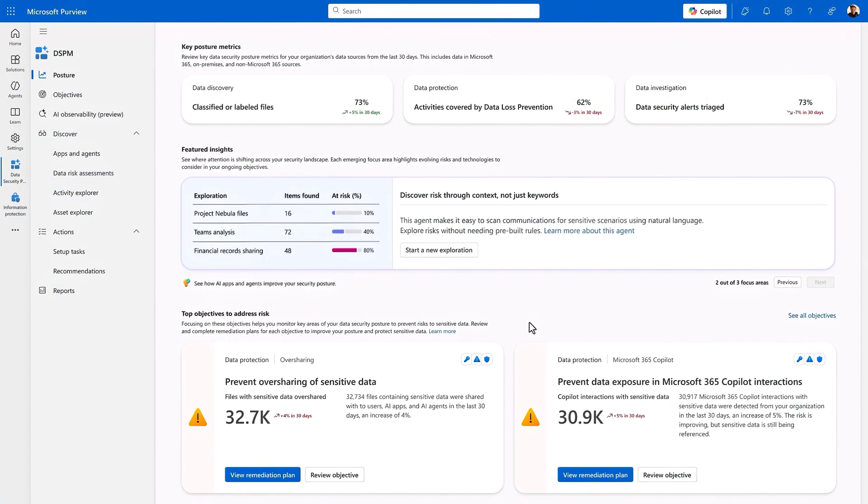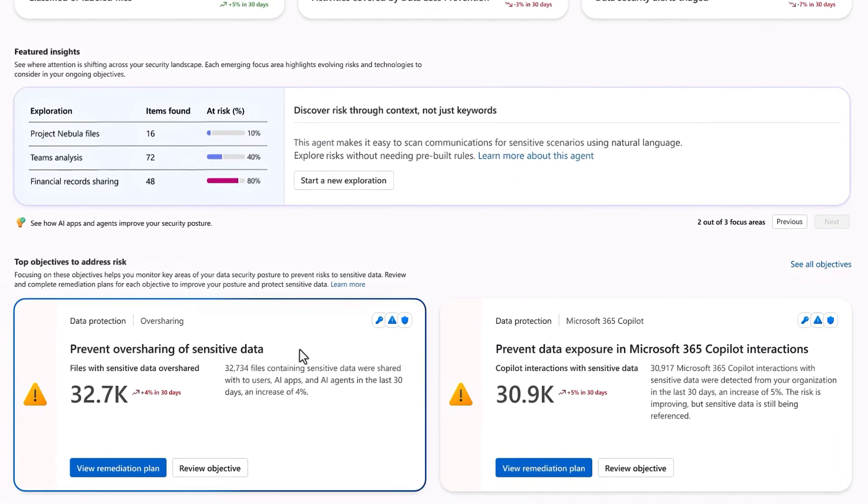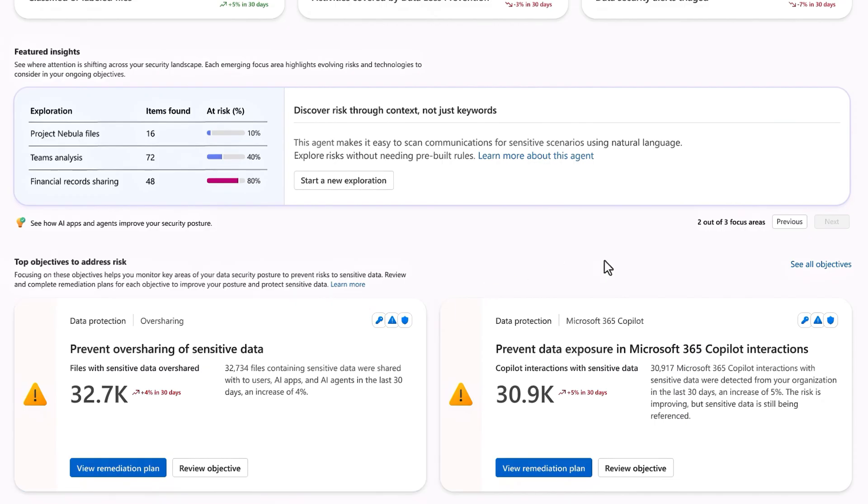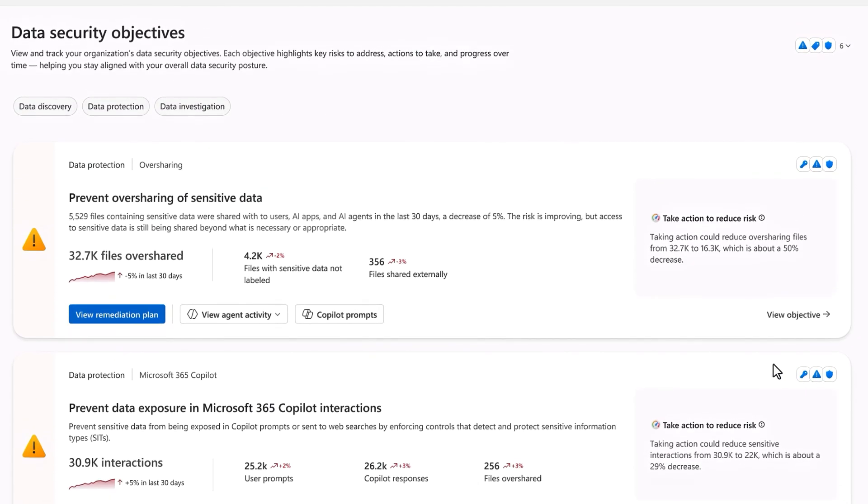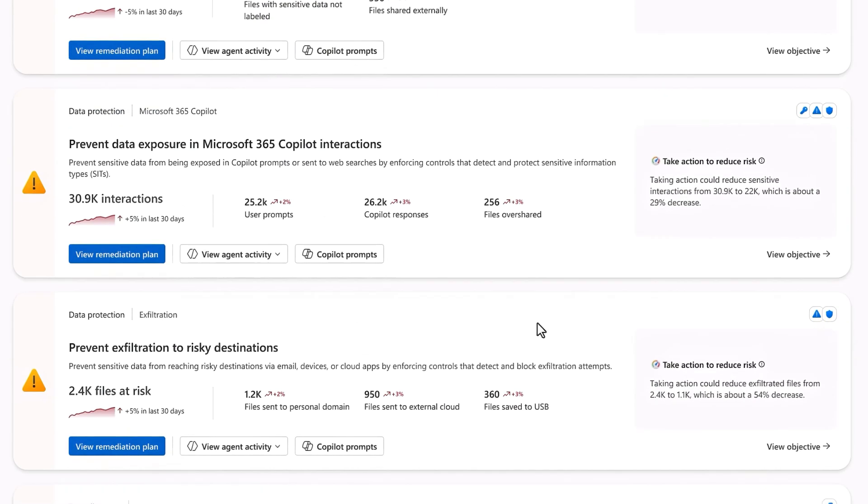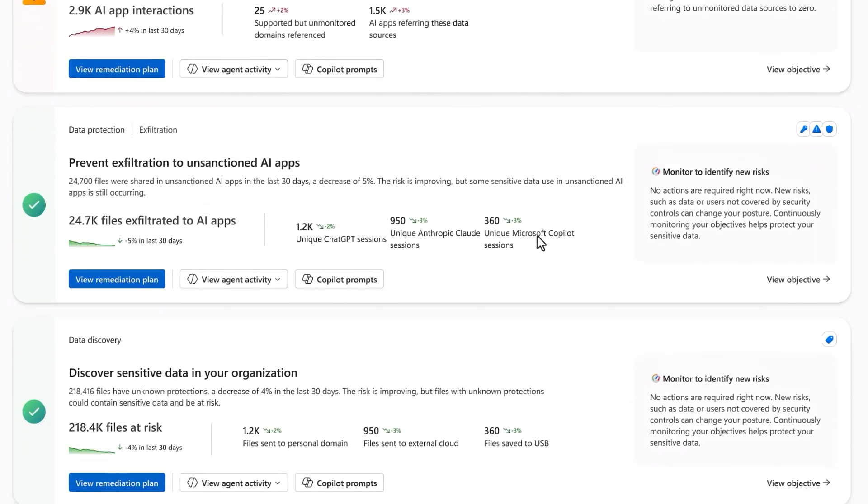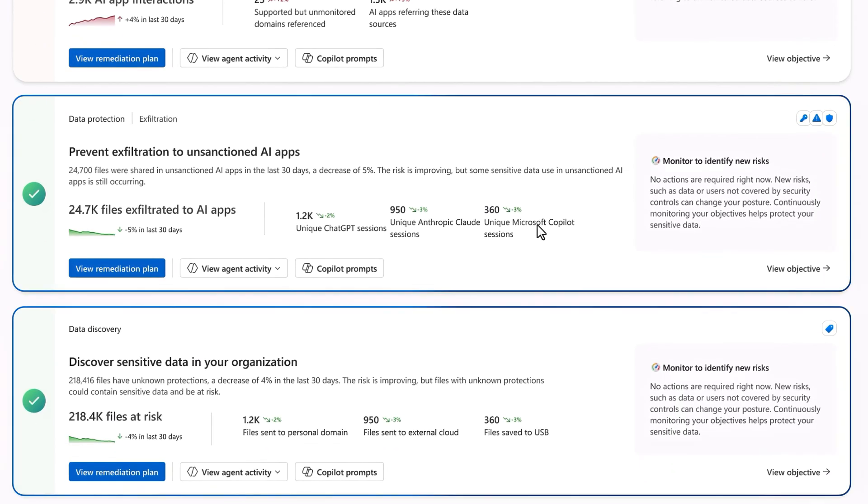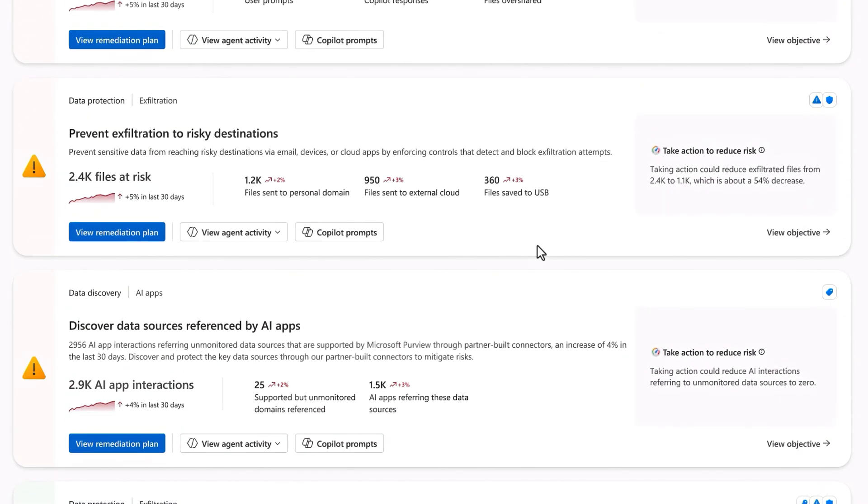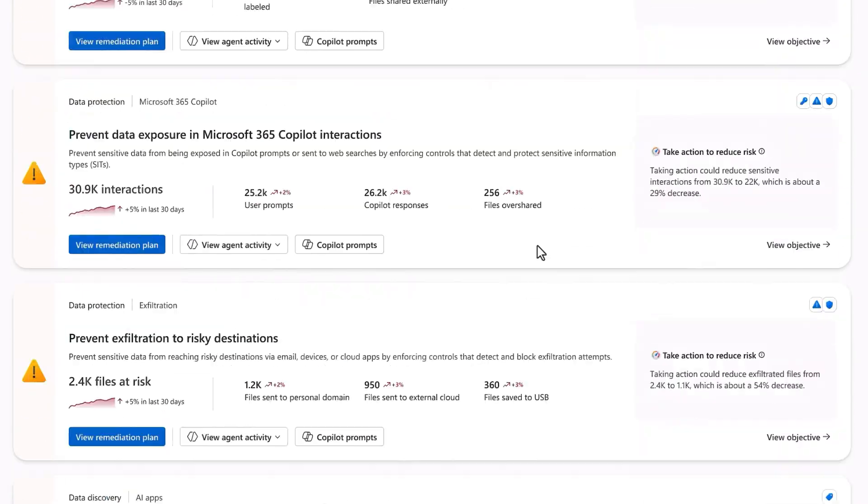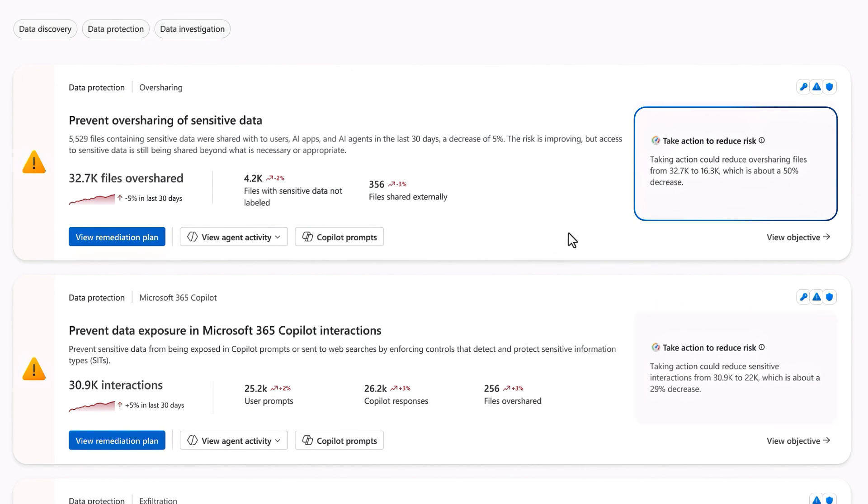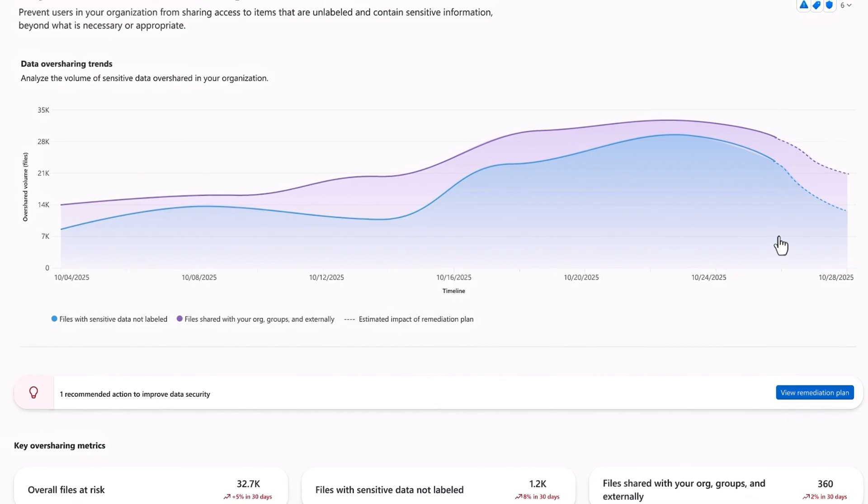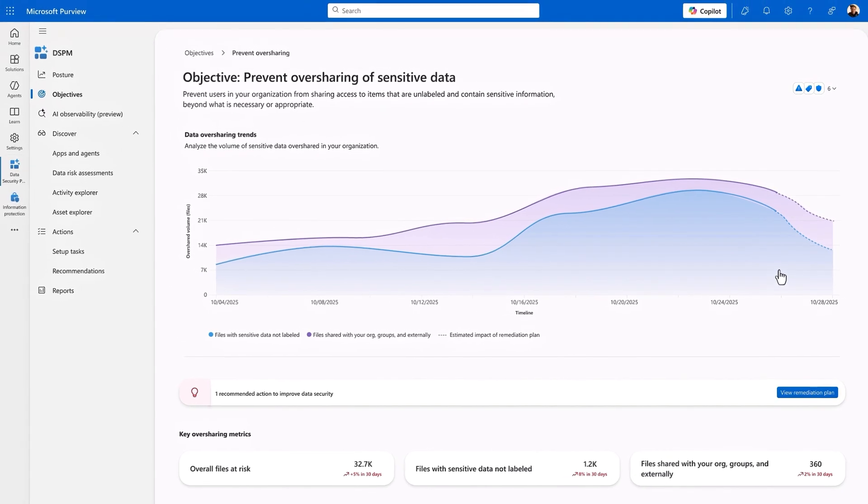Let's go back to the priority objective highlighted to prevent oversharing of sensitive data, which has even more gravity given the rise of AI. Clicking in to see all objectives brings me to the complete list of recommended objectives by risk area in order of priority. At the bottom, I have a few with a healthy green status and a few above those that clearly need attention. They each reflect an outcome-based approach that I can follow through to remediation. I'll view the top objective on the oversharing to see why it has been prioritized.